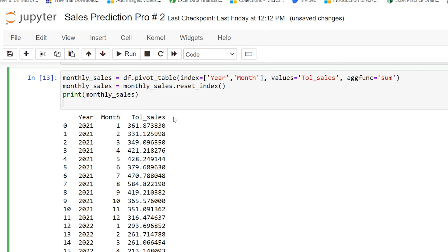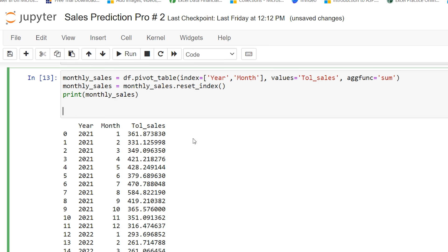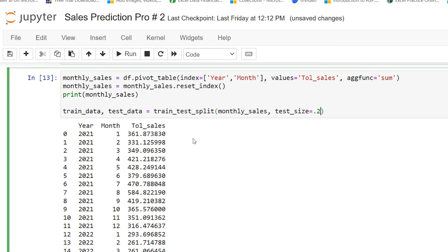Now I'm going to convert my data into a training set and a testing set. For training data I will use model.fit, which will train my model, and the testing data I will use for prediction. I'm typing: train_data, test_data = train_test_split(monthly_sales, test_size=0.2, shuffle=False).